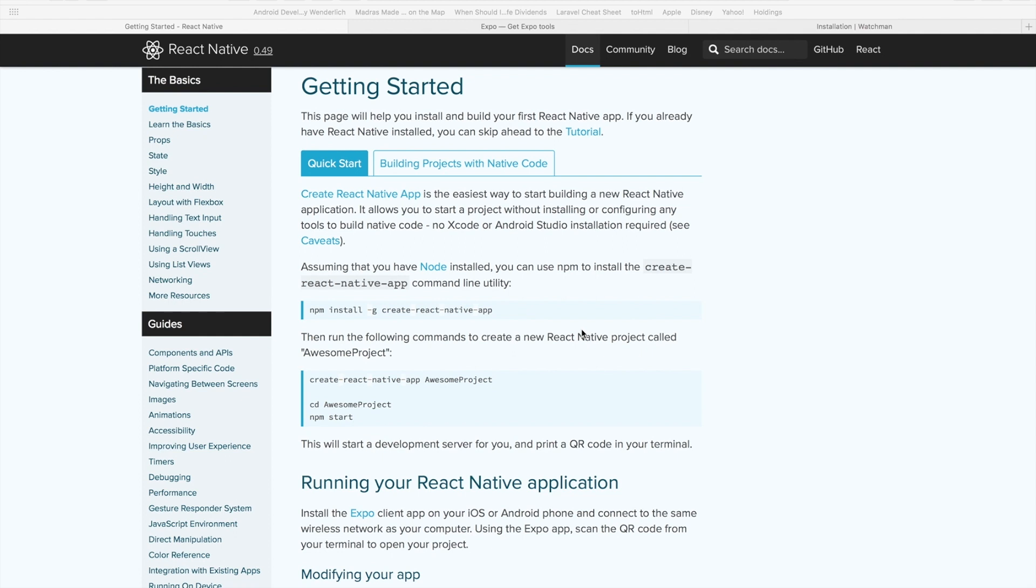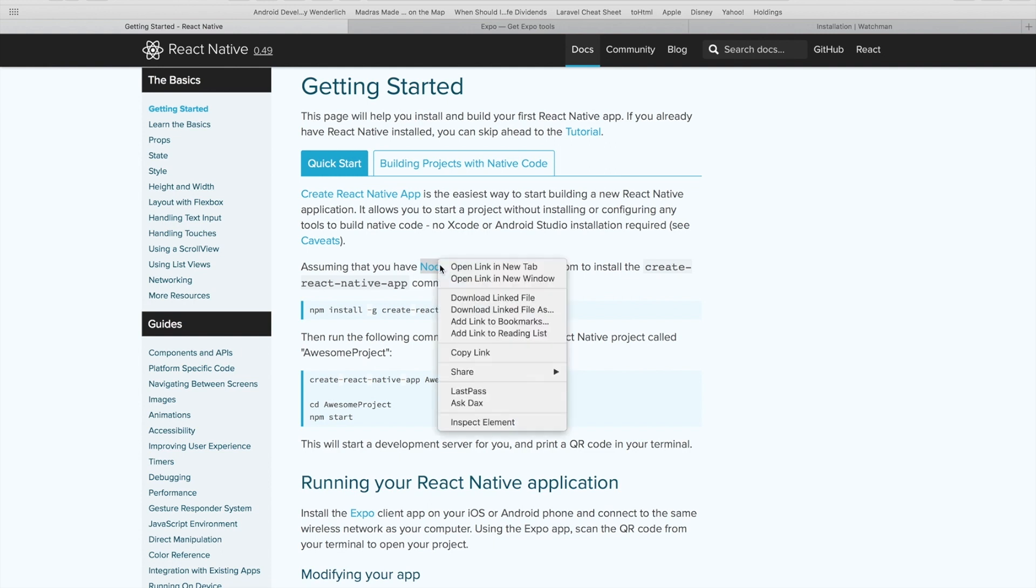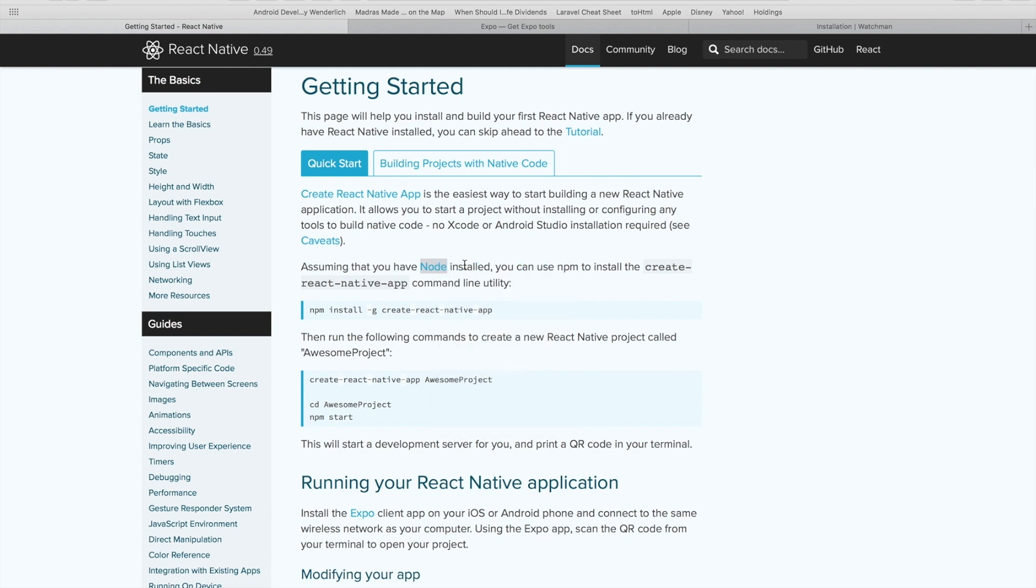The quick start will ask you to install the create React Native app module using the node package manager. This will require you to have node installed on your machine. In case you do not have node installed, you can click on this link over here which will take you to the official website of node where you can install node for your particular operating system.